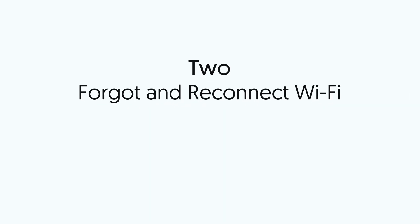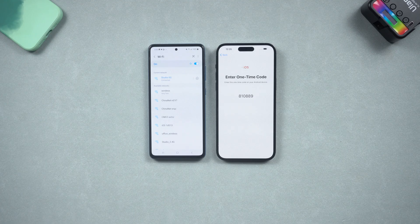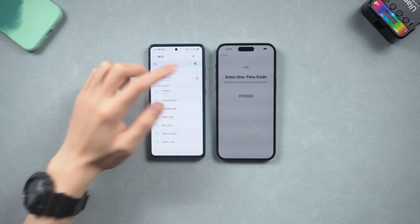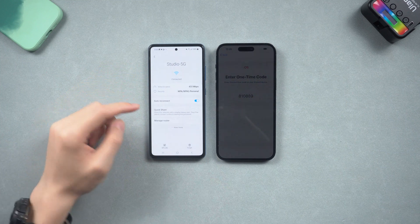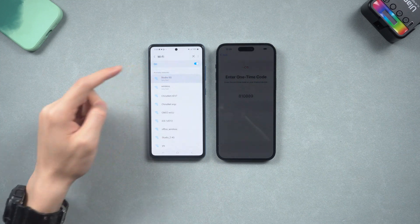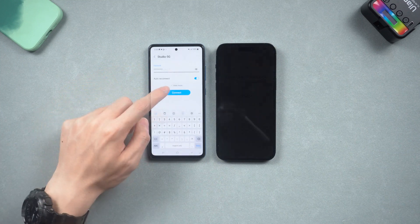Second, if your Wi-Fi is in good condition, forget and reconnect the Wi-Fi. For Android, go to Settings and tap Connection, then Wi-Fi. Tap the gear icon and forget the Wi-Fi. Then reconnect the Wi-Fi again.